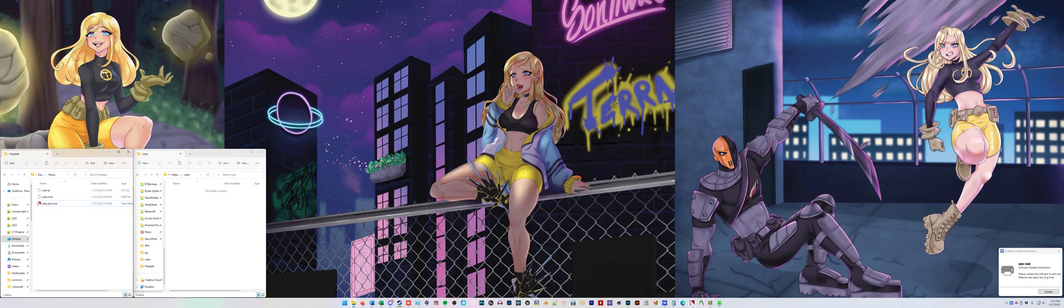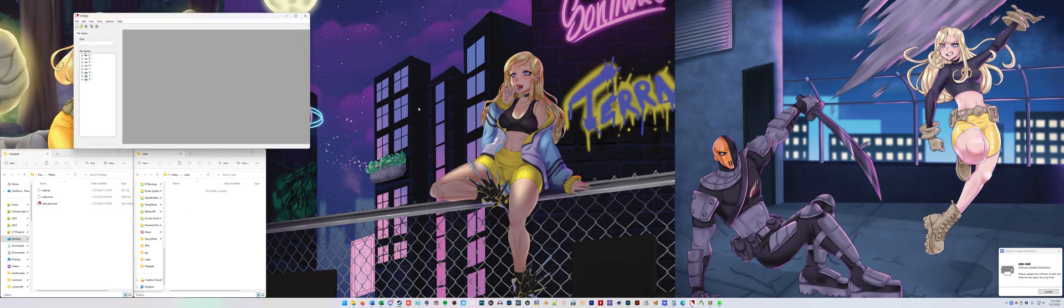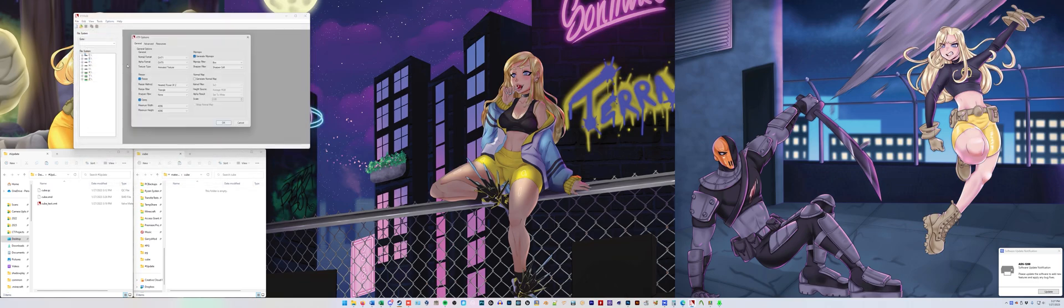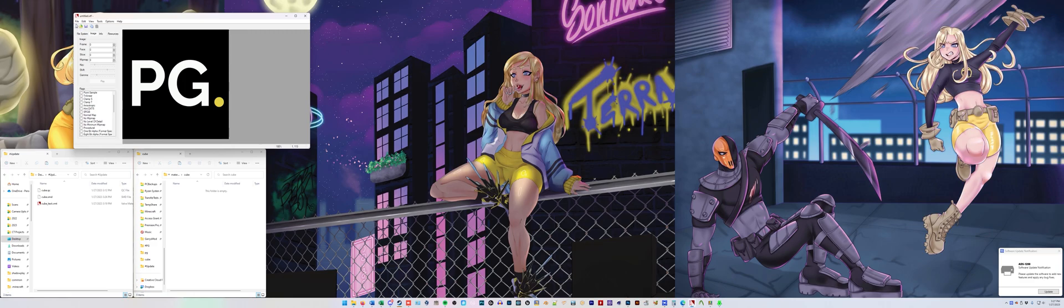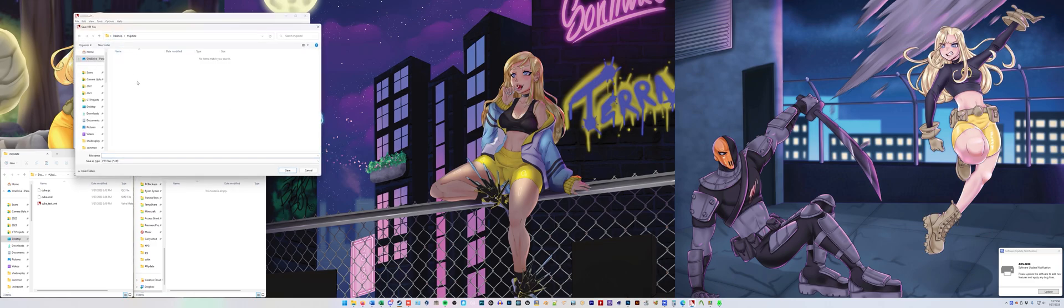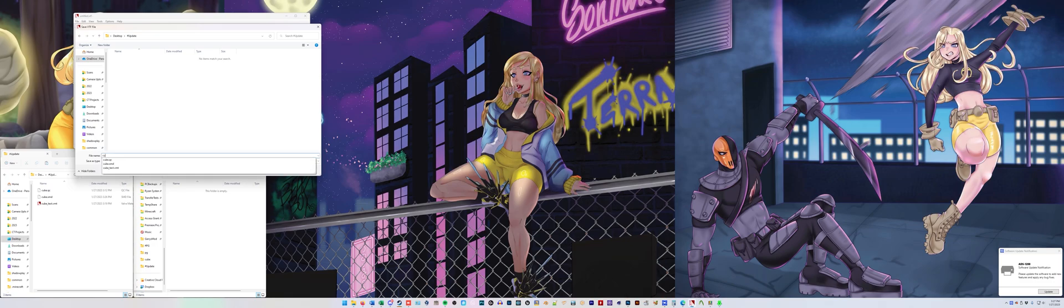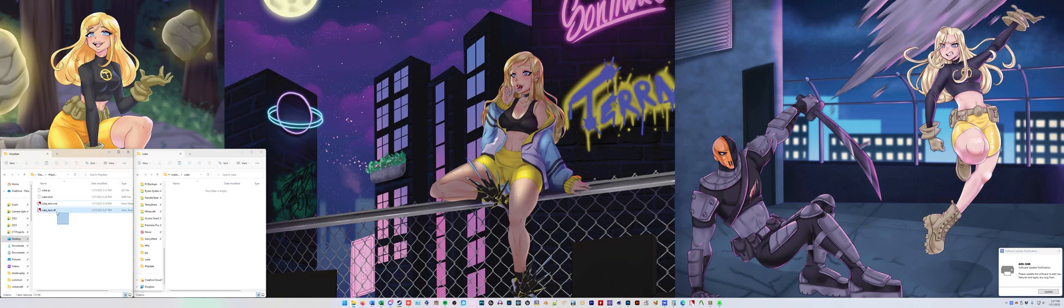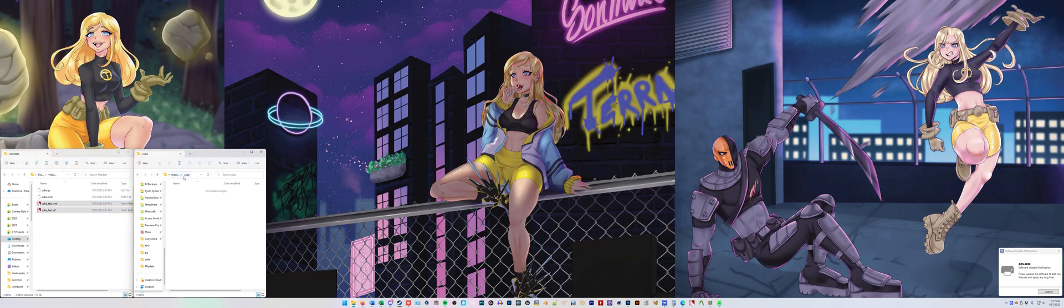Open up VTF edit. File, import. I'm just going to do a basic JPEG. Click OK. File, save. Project folder. Cube underscore text. Enter. Close that out. Copy these two files into that location where your materials are going to be. So materials, cube.